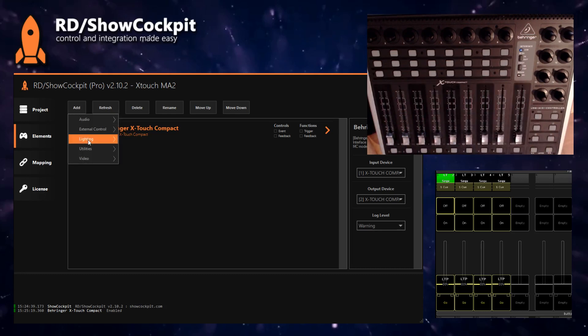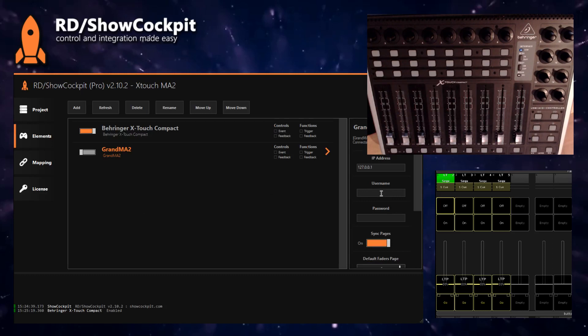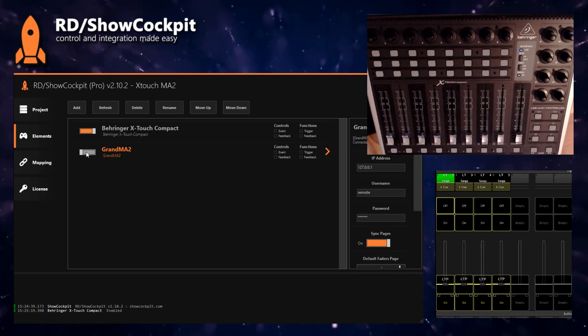And then we need to add an element for MA2. We set up our username and password. If you don't know how to set up username and password and enable the remotes on MA2 system, please refer to our documentation page on the MA2 driver. This is on our website, so there are frequently asked questions there and one of the questions is how to enable the remotes.